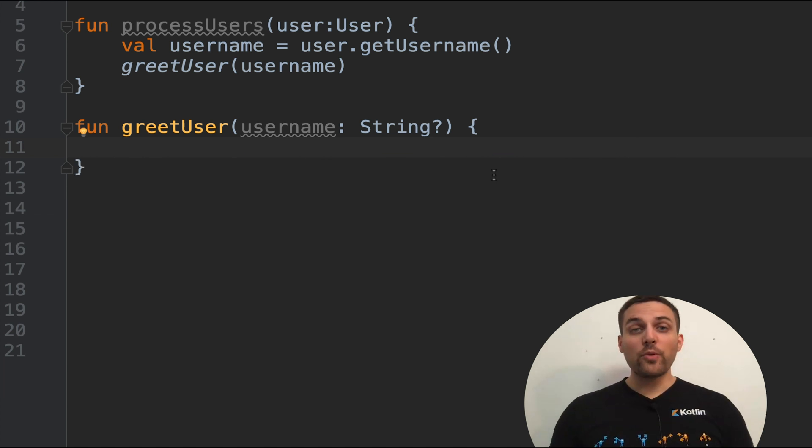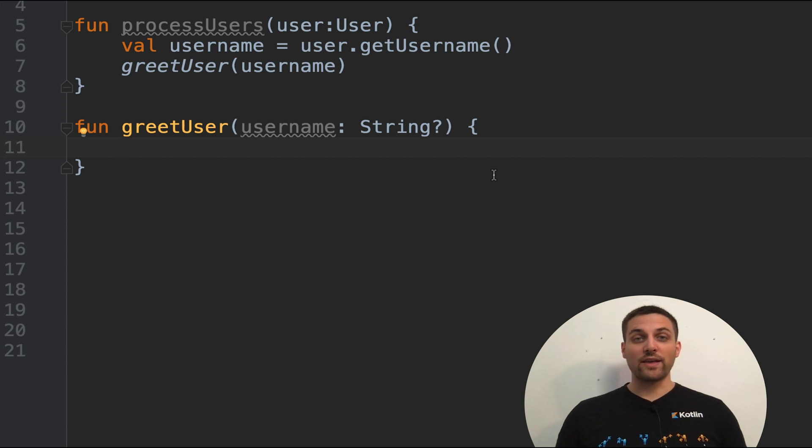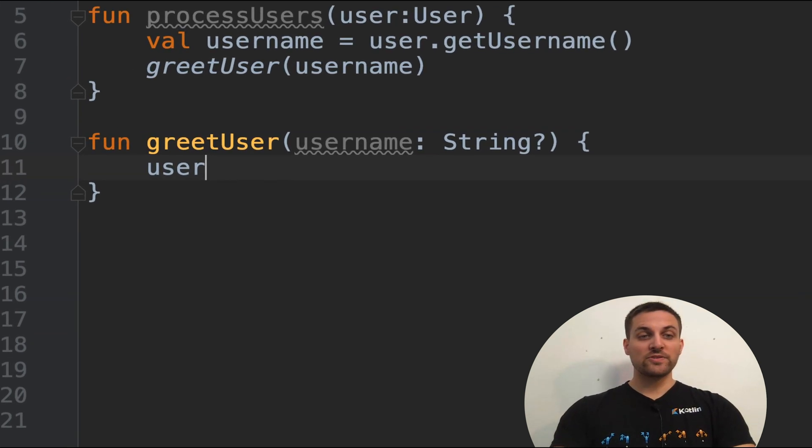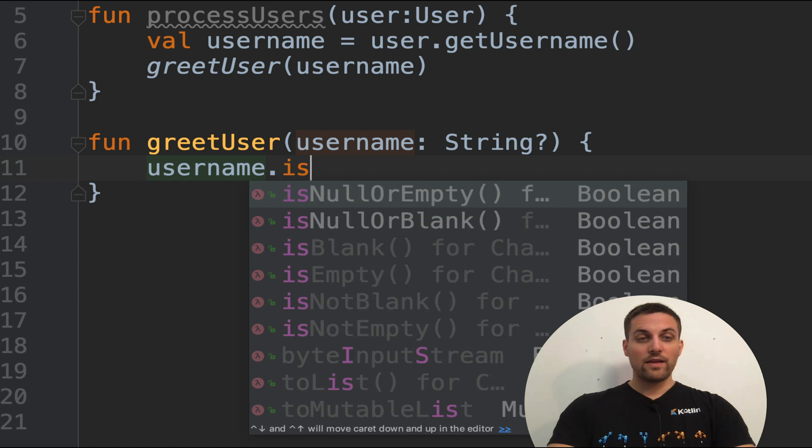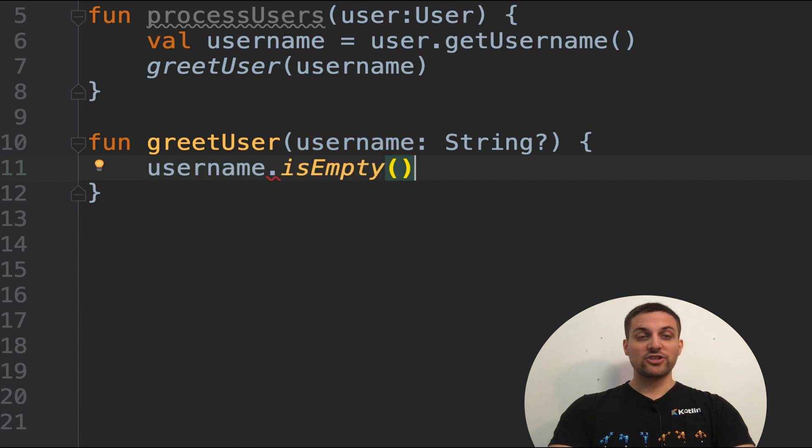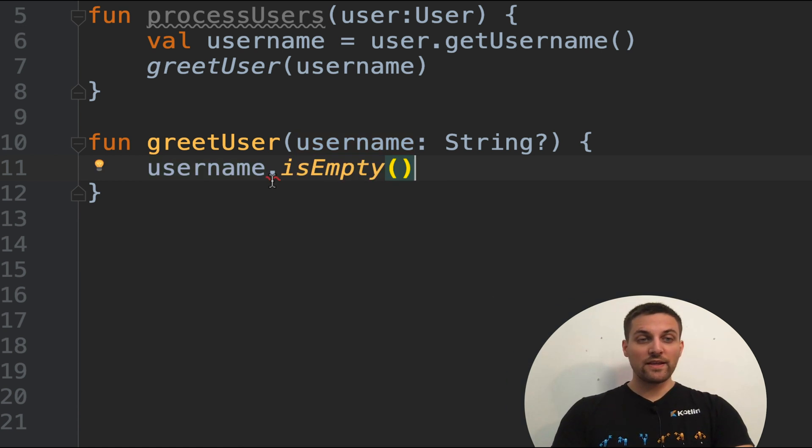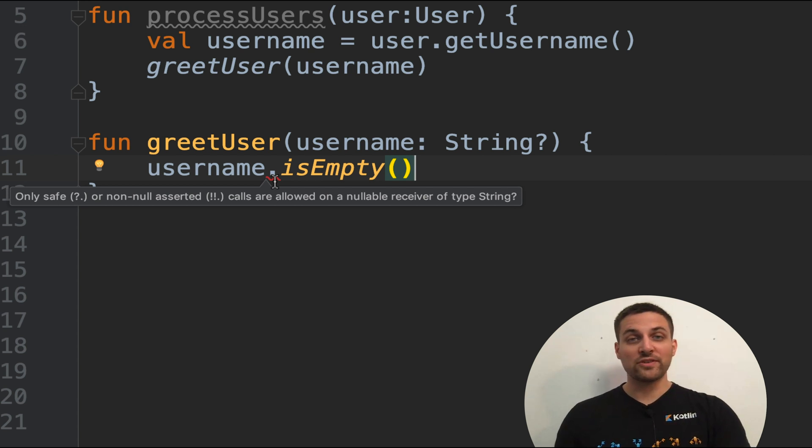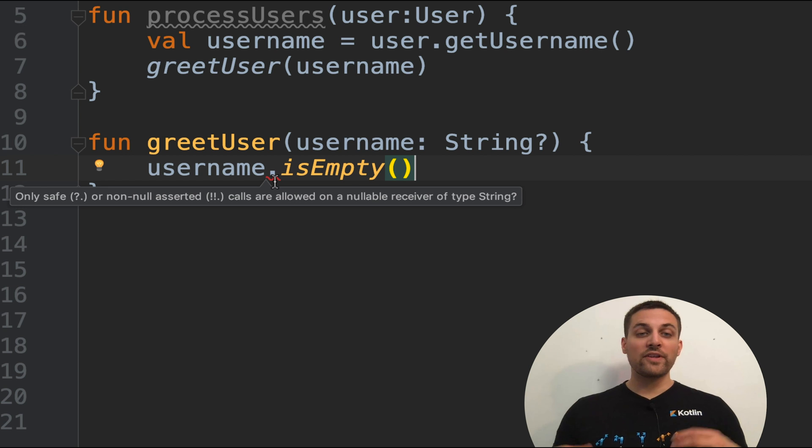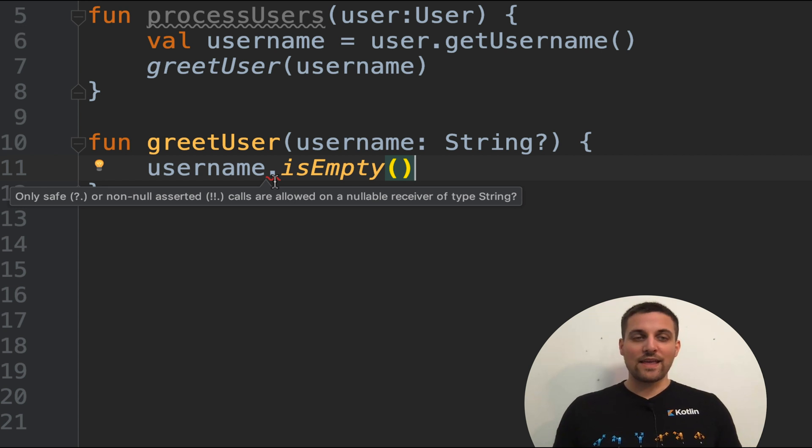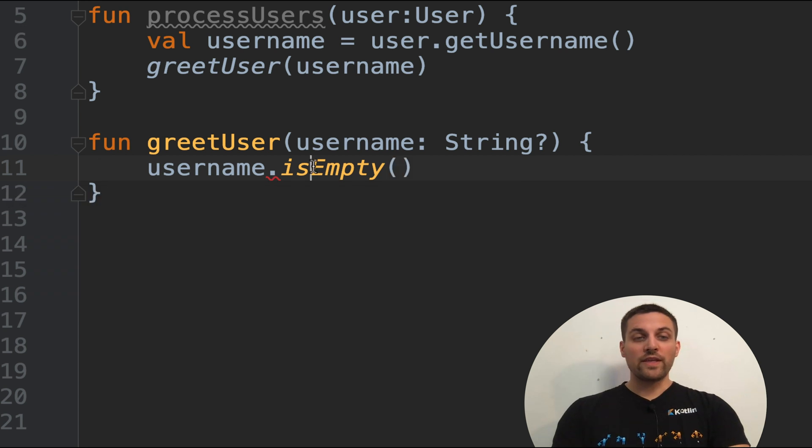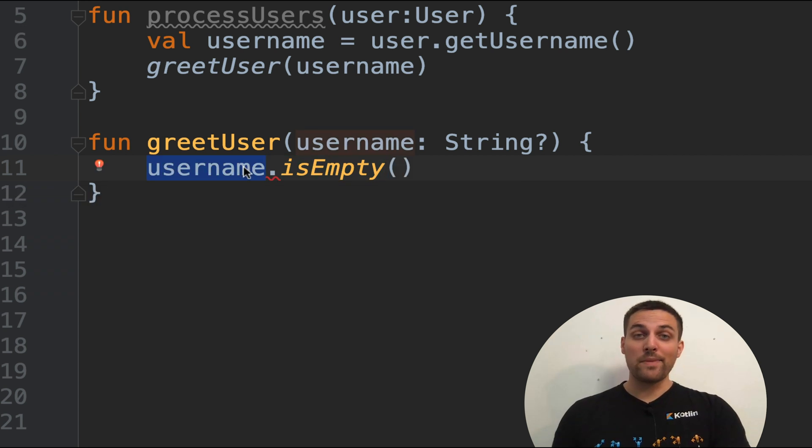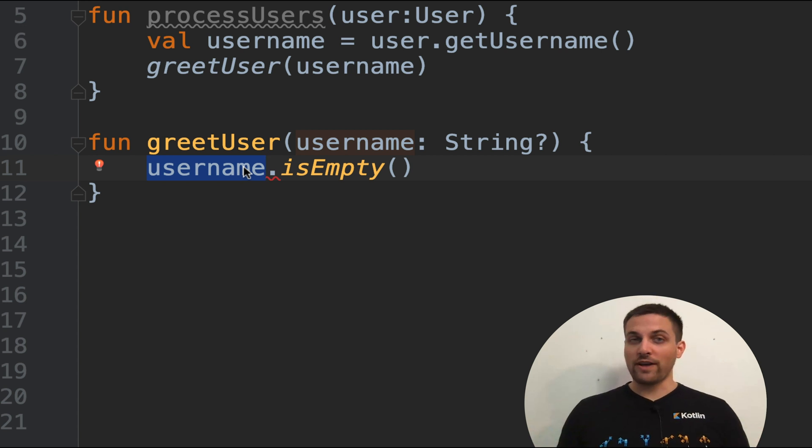Maybe we only want to print out the username if it's not blank. So how might we handle that? Well, we could say username dot is empty to check, but notice we then get the little error line here. This says only safe or non-null asserted calls are allowed on the nullable receiver. Basically what this is saying is you can't safely call the is empty function because username might be null, and then that would lead to all kinds of nasty errors.